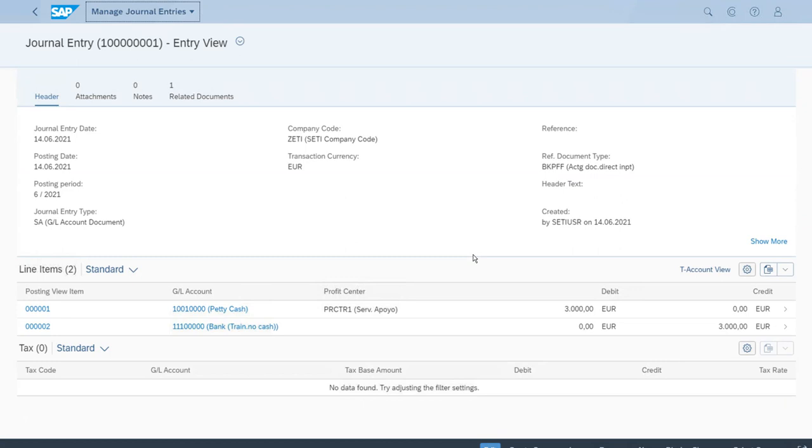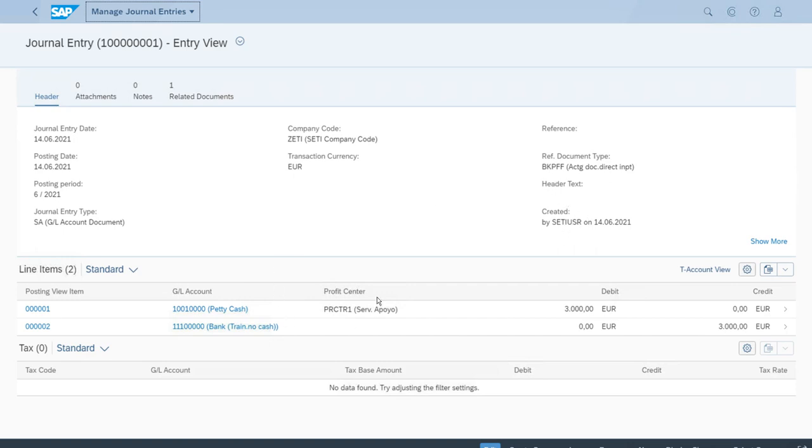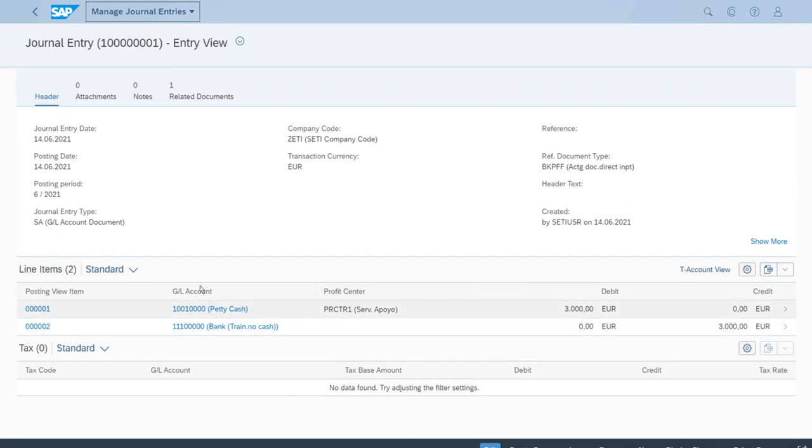As you can see the document was created correctly. We have all the header data here at the top, things such as the dates, the company code of course, the transaction currency, the journal entry type that we also call the document type, and of course the data for the user. But importantly of course is that we have here at the bottom or middle section the line items.